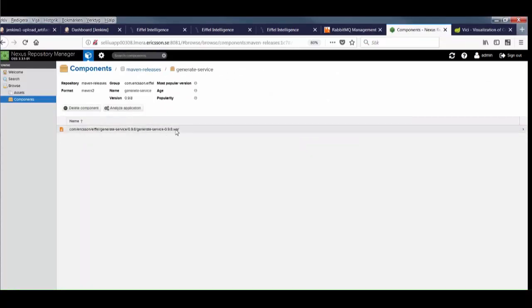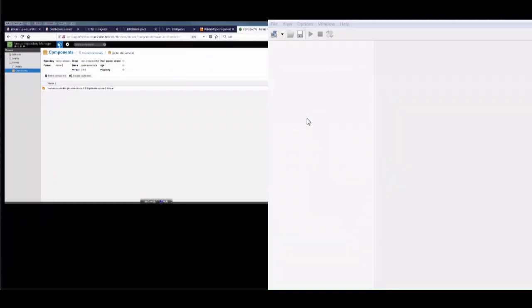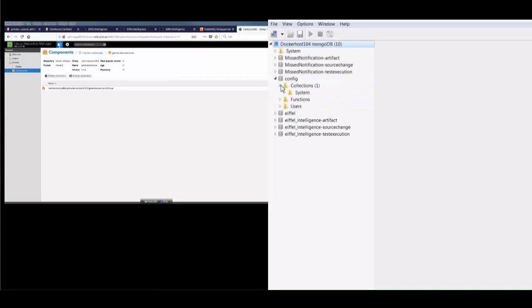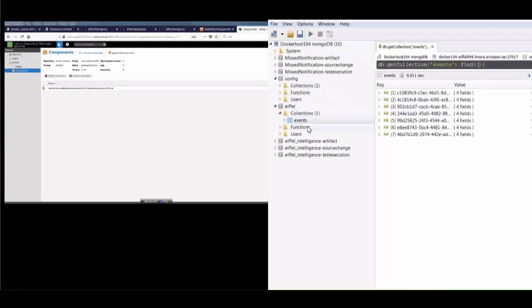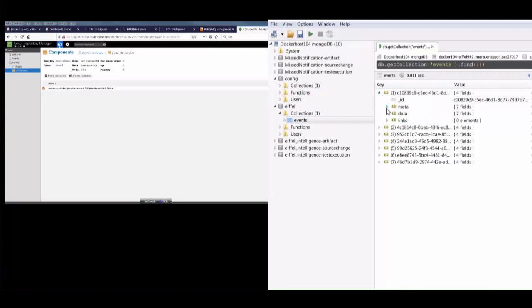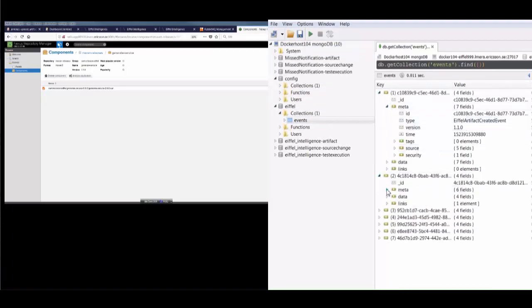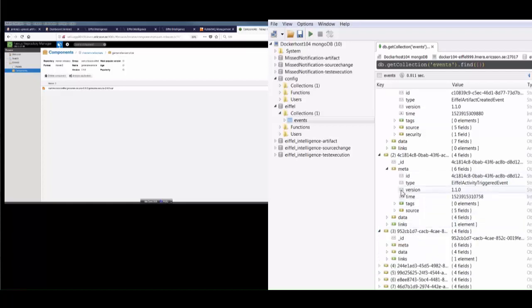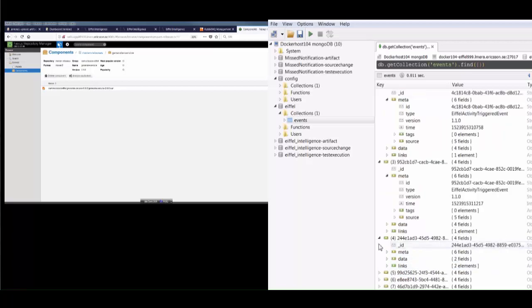Now, let us look at the event repository. Event repository is a service that stores all received Eiffel events in a MongoDB database and exposes them via a REST API so that other services like Vici can fetch them. Looking directly at the database, we can see that our Eiffel artifact created event has been stored, along with the activity events sent automatically by the Eiffel Jenkins plugin.